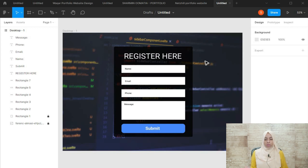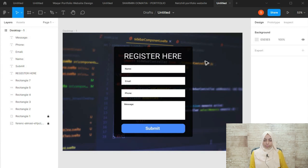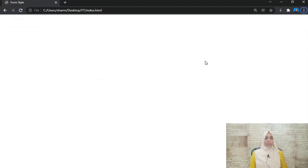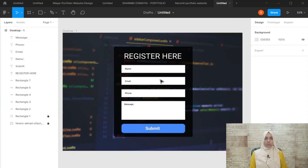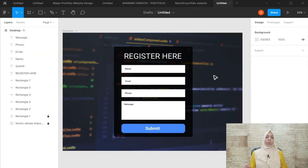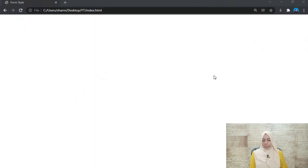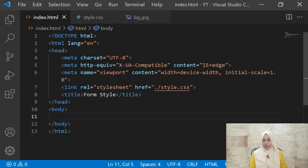We will be using flex and styling our inputs. I have a blank page here, nothing, so we will start from scratch and build this small form today. Without wasting time, let's go to VS Code and see how you can make this from scratch.